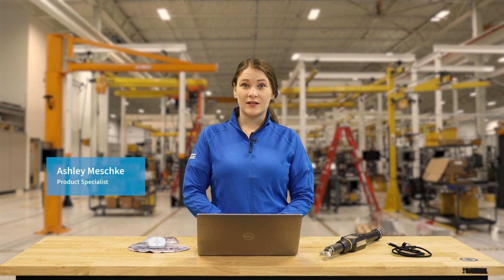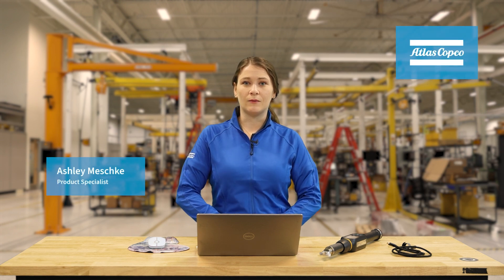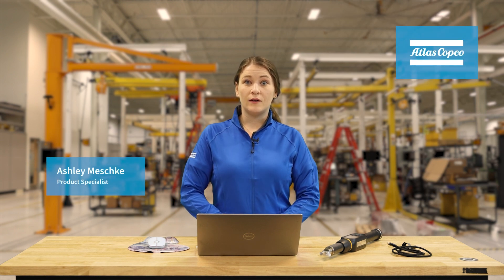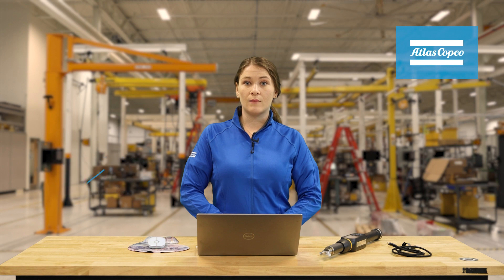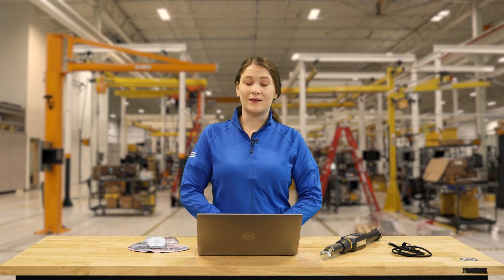Hi, I'm Ashley Meshki and I'm a product specialist here at Atlas Copco. In today's video we're going to be looking at how to program a barcode scanner on the STR wrench.